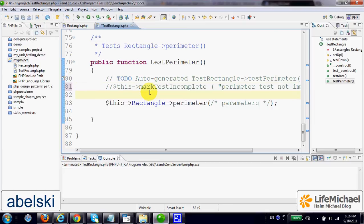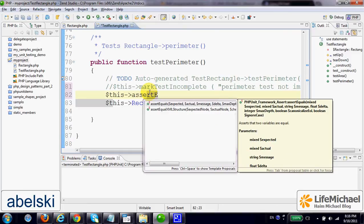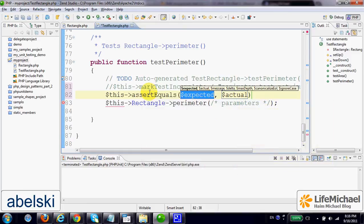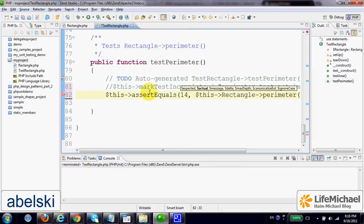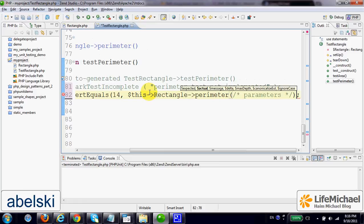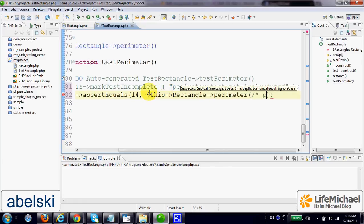Let's invoke assertEquals and verify that when calling the perimeter function, the returned value in this case is indeed 14.